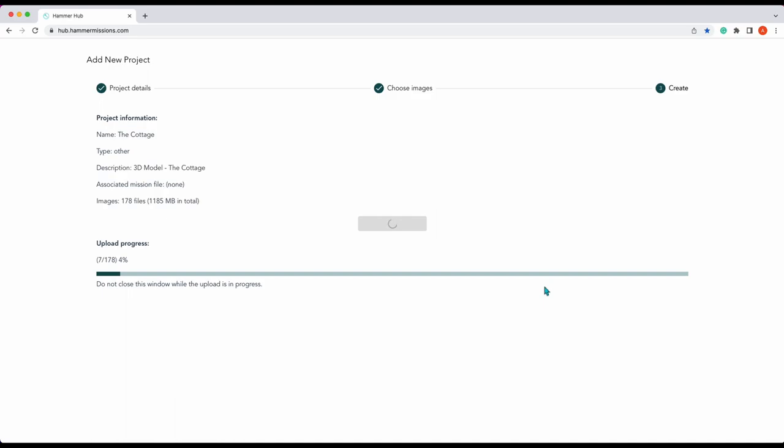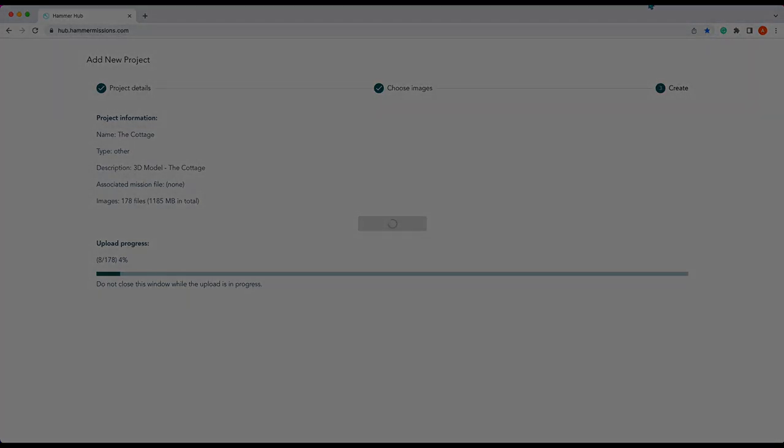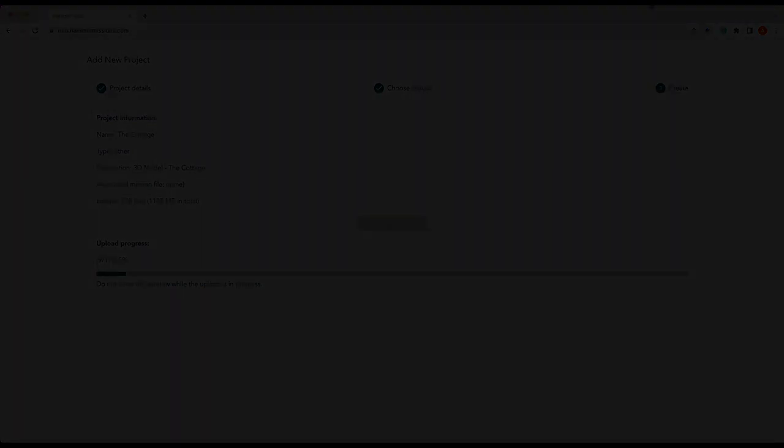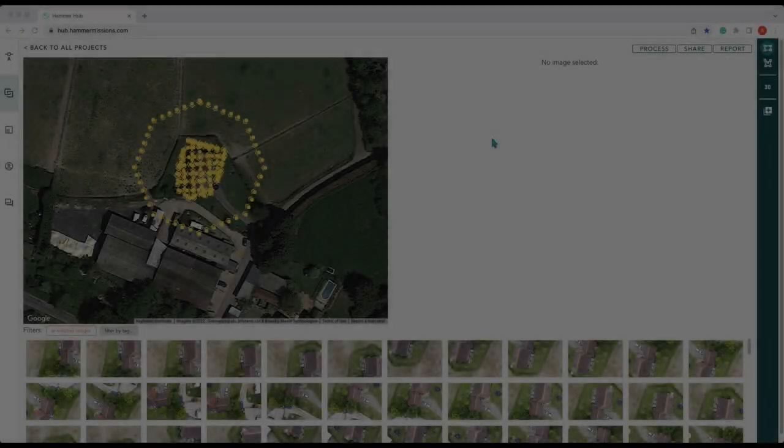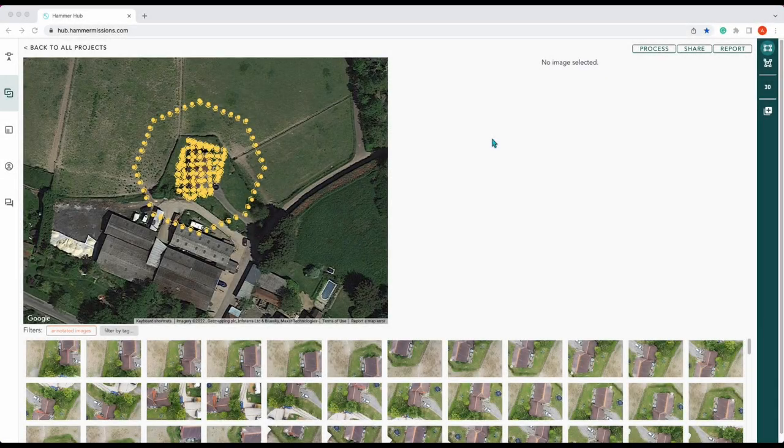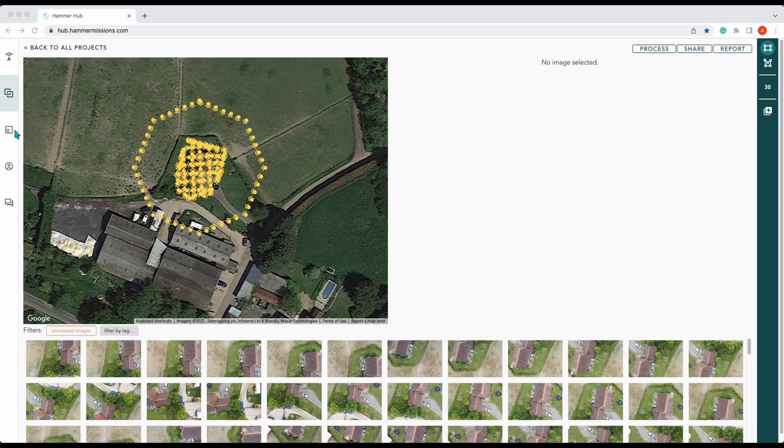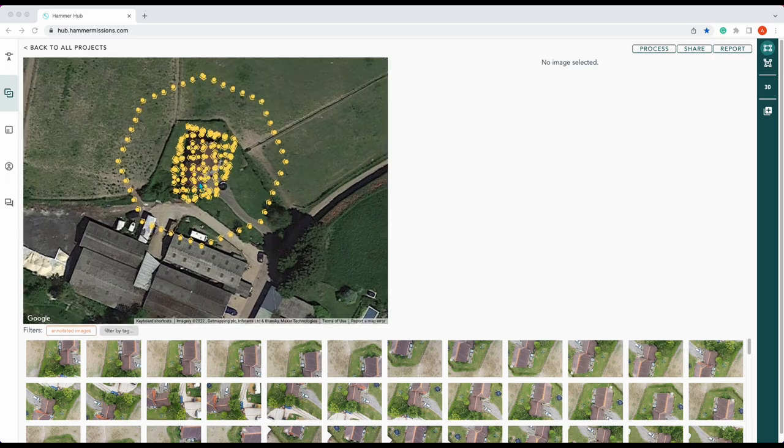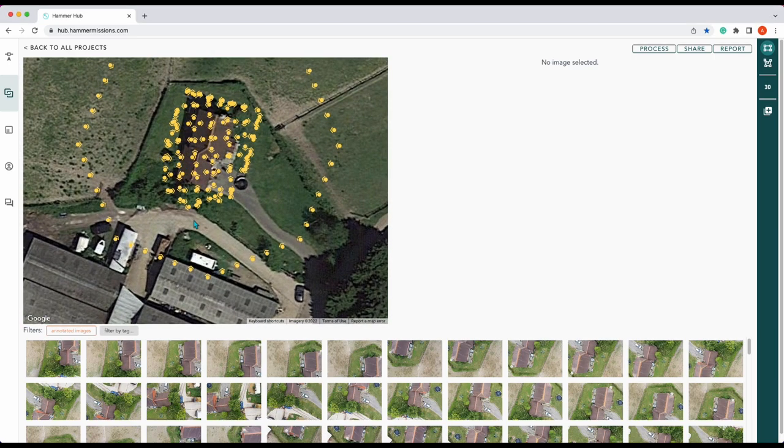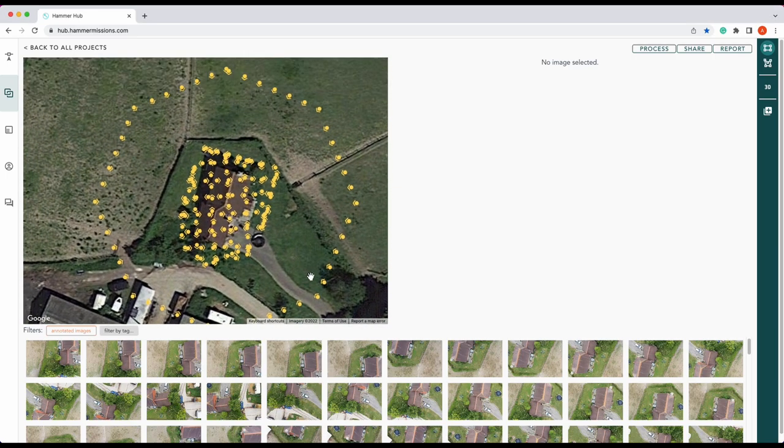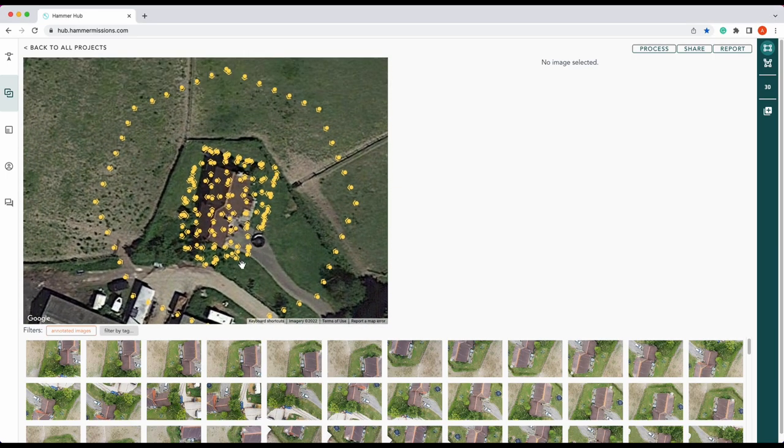Once all the data has been uploaded you'll be presented with your completed project overview. As you can see here you've got your mini map with where your project was created or where your mission was shot.